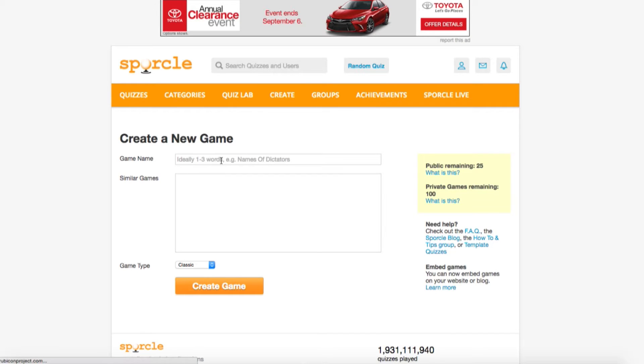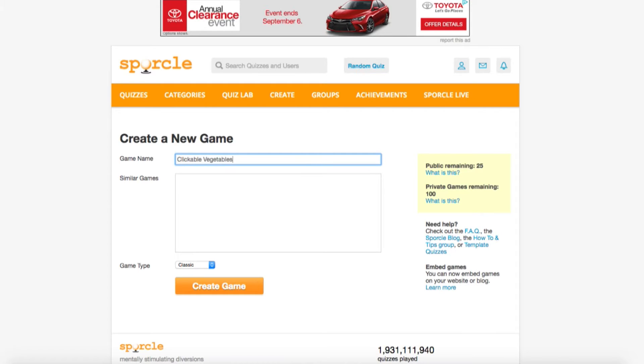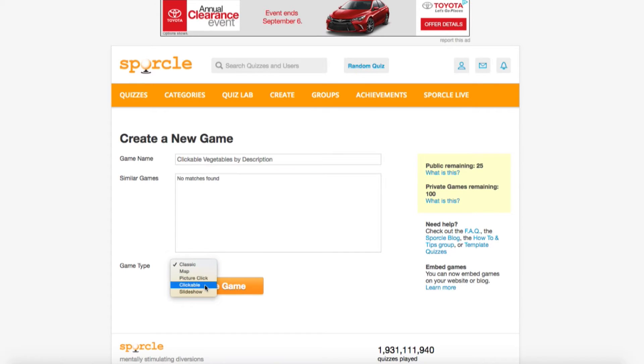We'll go over the same quiz we made last time, but in our new clicky format. Our game name is going to be clickable vegetables by description and with no similar games popping up, we're going to switch the game type from classic to clickable. Doing this will change the rest of your menus to fit a clickable type quiz.